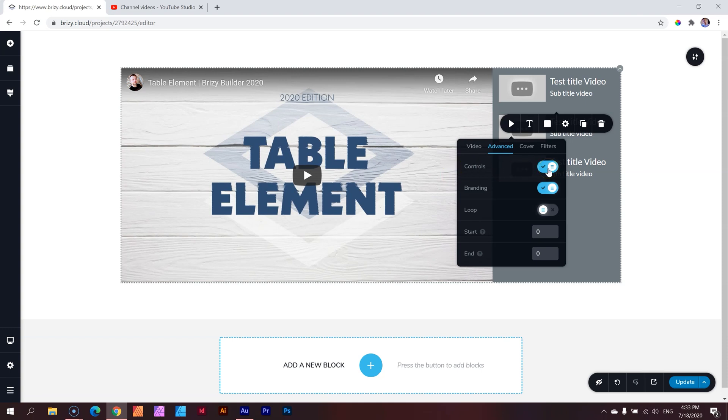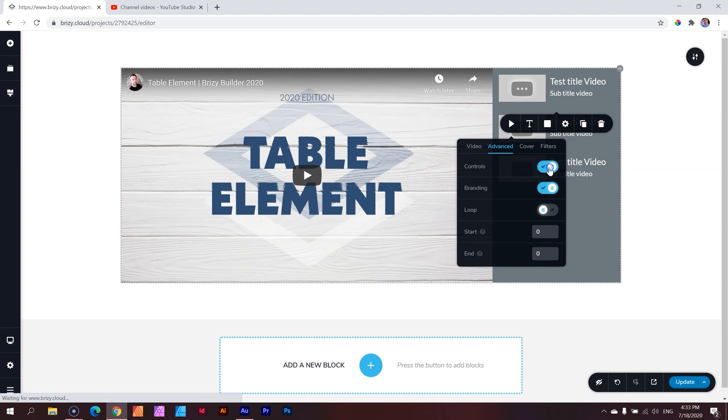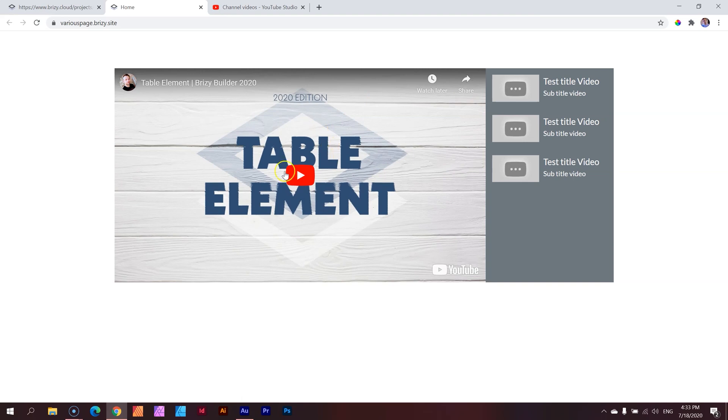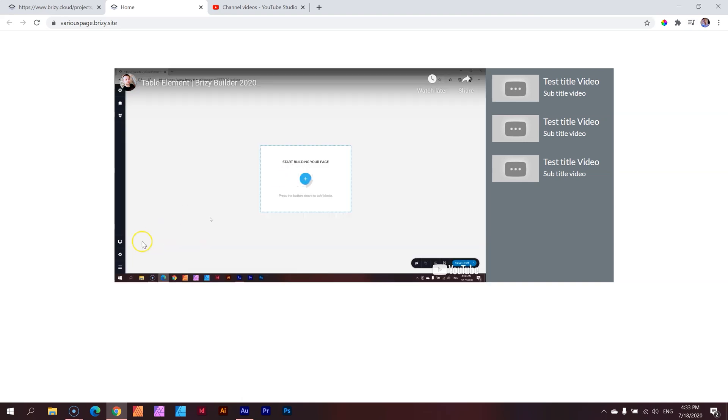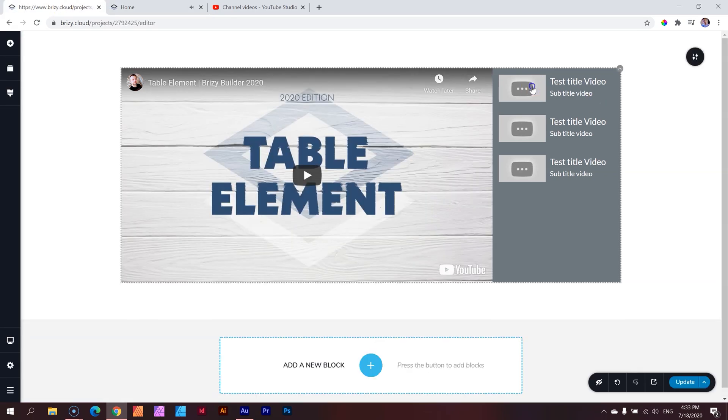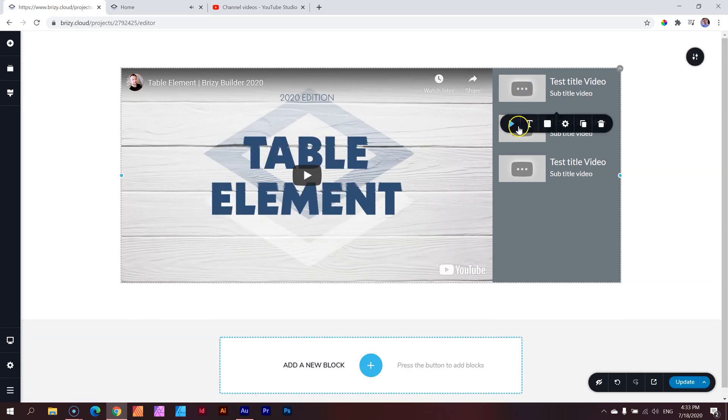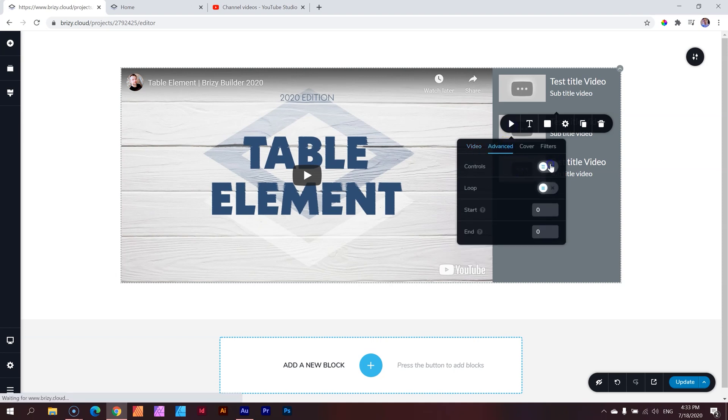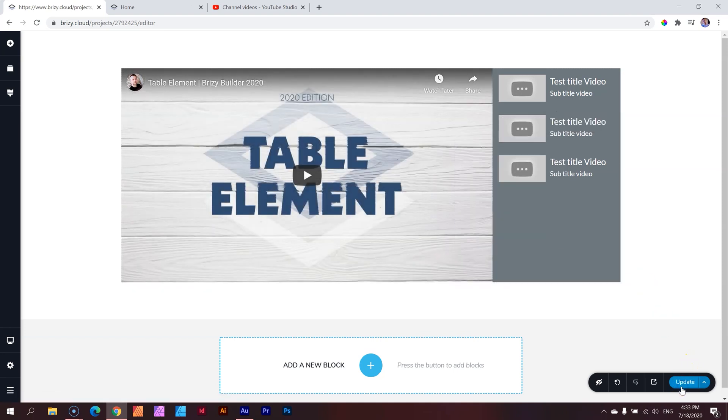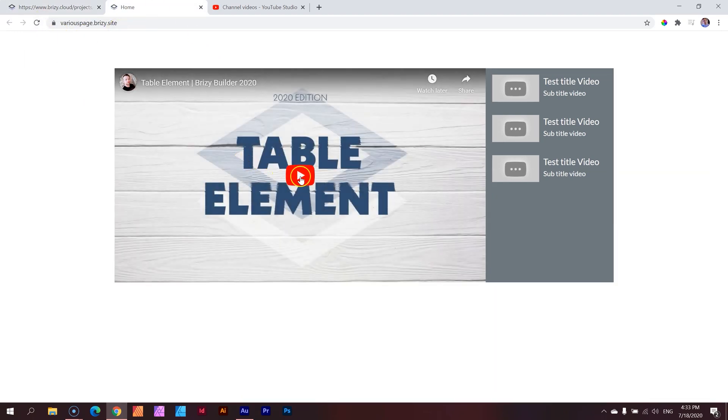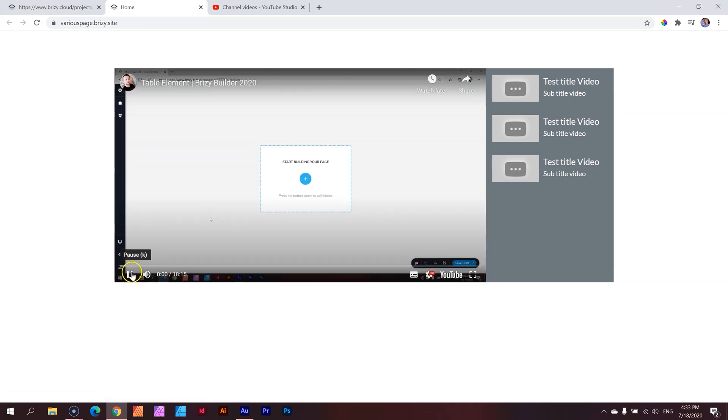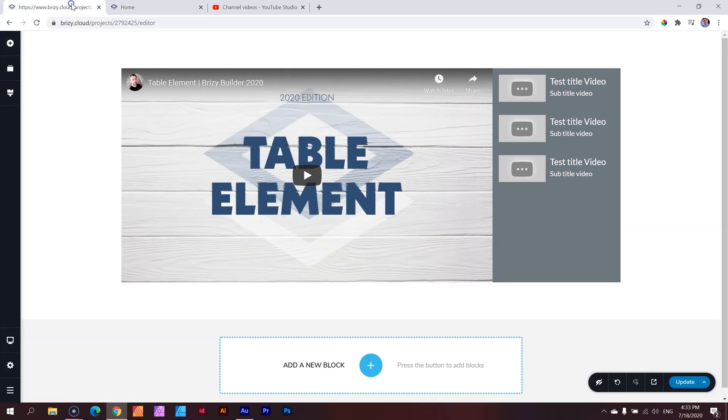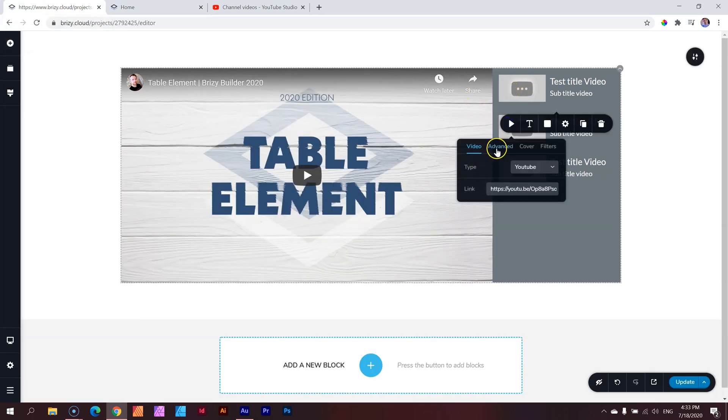Over here you have the control. If you disable it, it will not show the controls while people are playing it. Let's update this page and preview it on the front end so we can see how it looks currently. Here's my playlist. If I click play, there it starts playing and no controls. This is strange because if I go to advanced and disable it and update it, I don't see a difference.